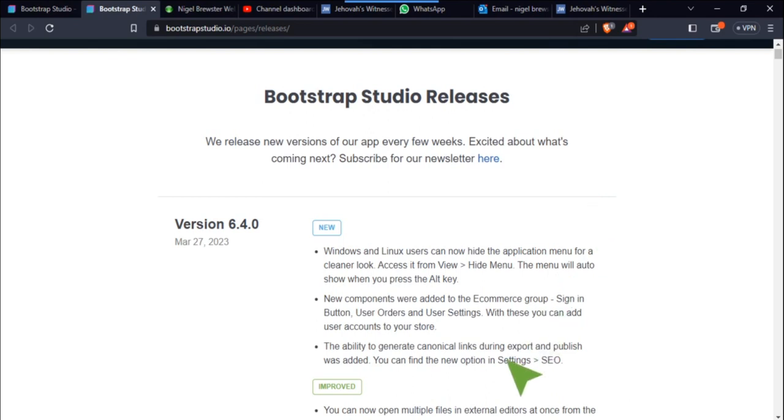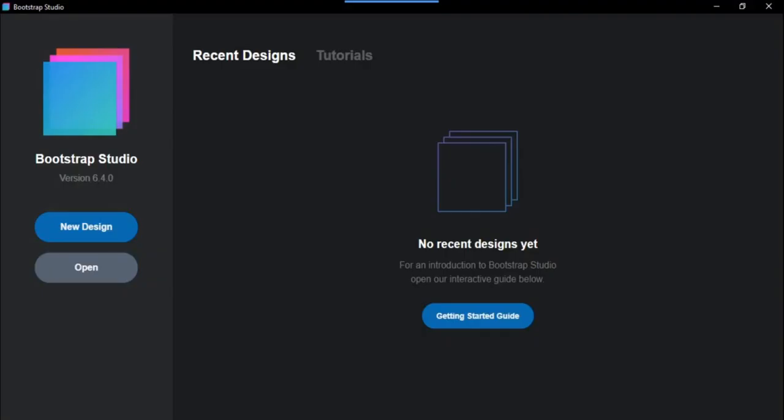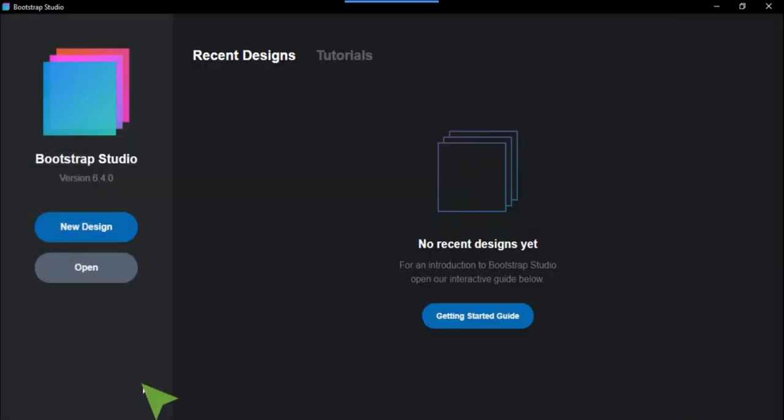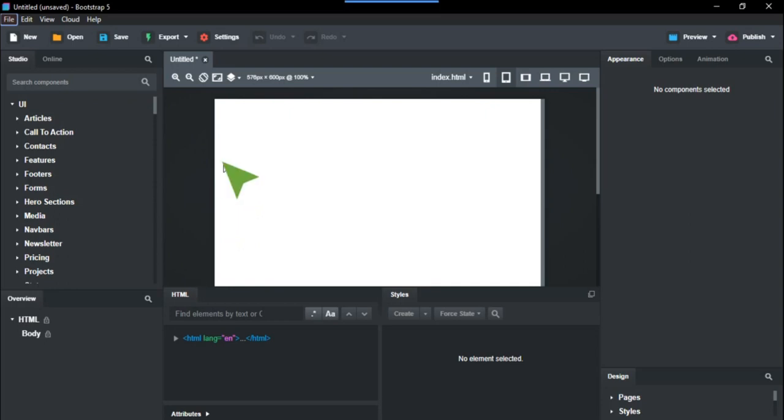If we go into Bootstrap Studio now, we're just going to create a new design like I usually do with these things and go to blank. Now, how to get this thing - you've got File, Edit, View, and then it says about Detach Editors and stuff like that.